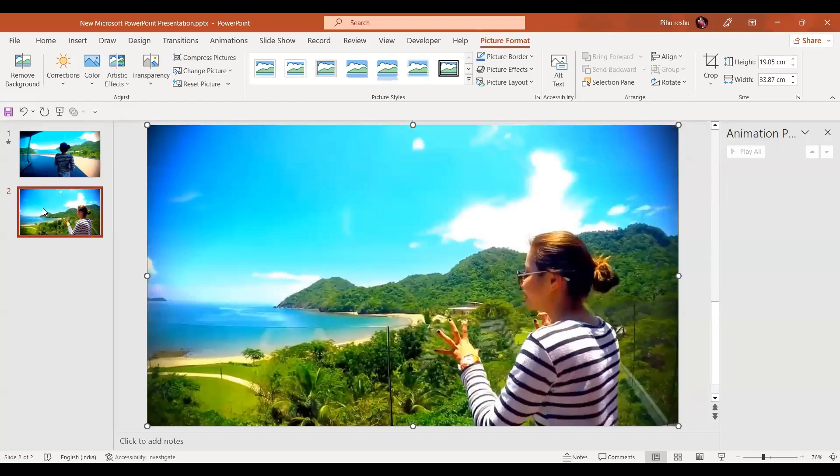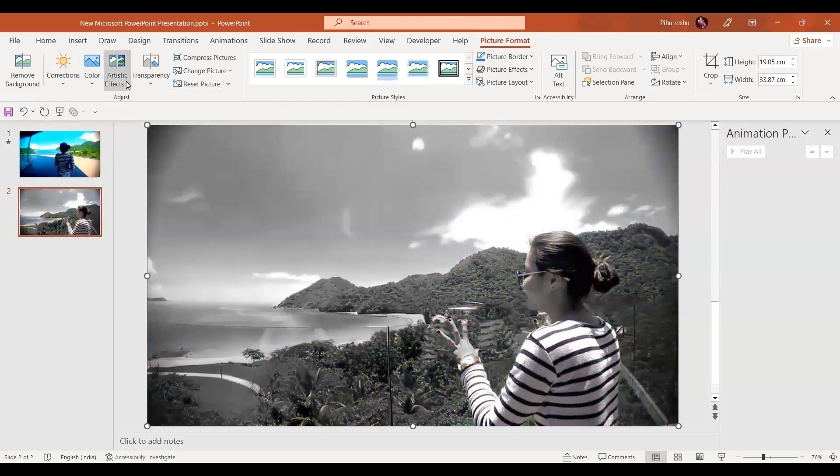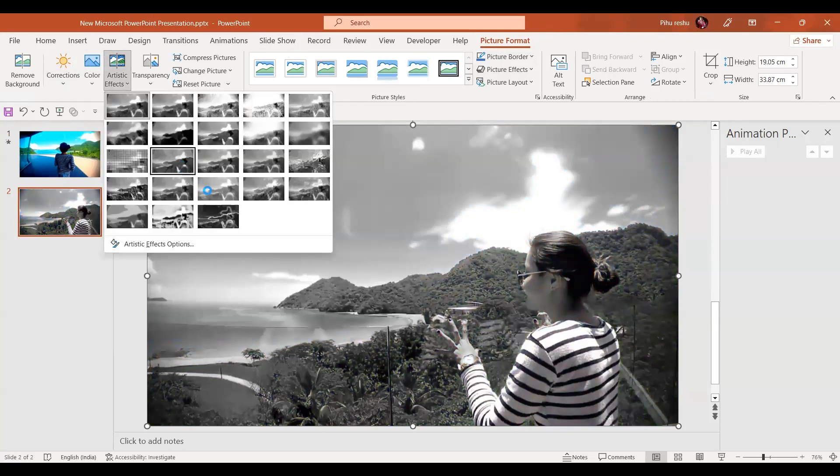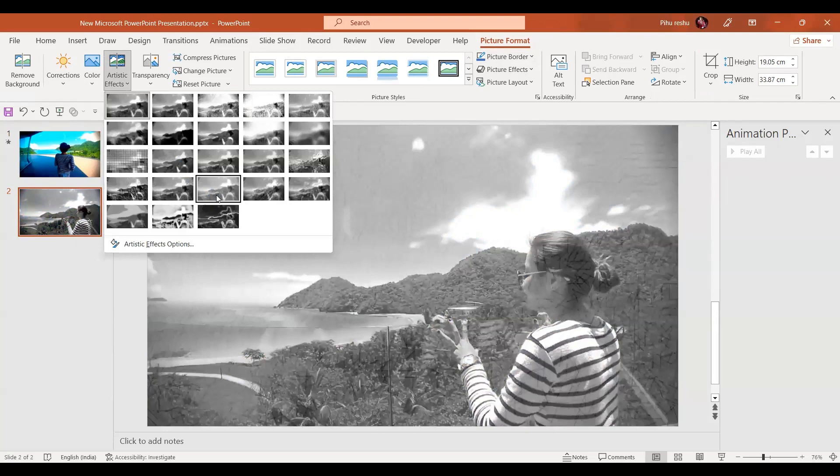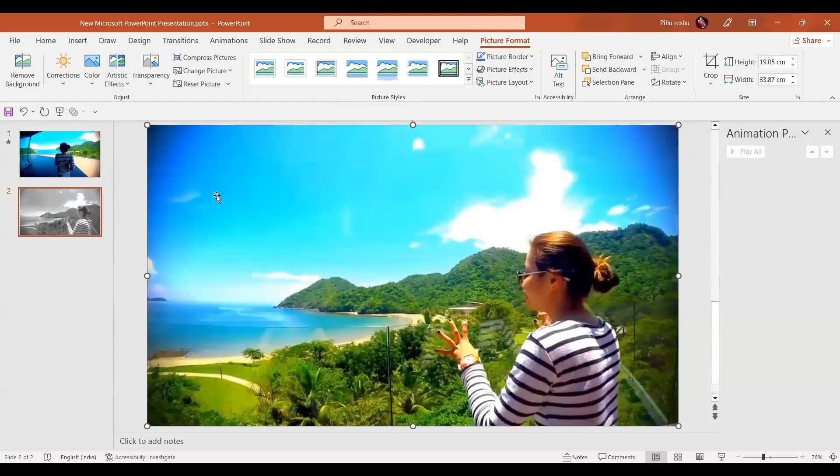In the next step I'll go to the picture format, change it to black and white, and in the artistic effect I'll give it this kind of effect. Now press Ctrl+V one more time.